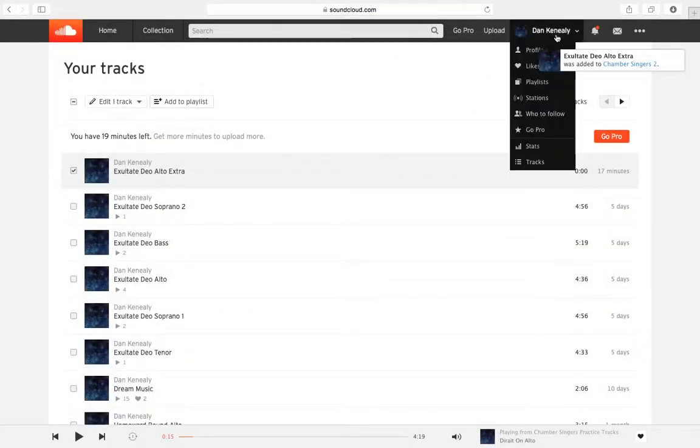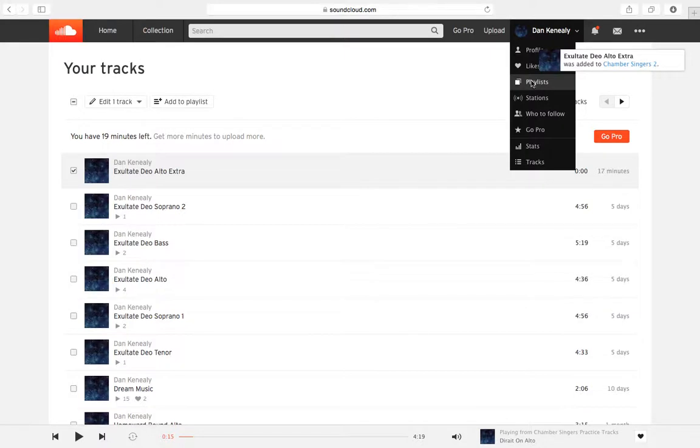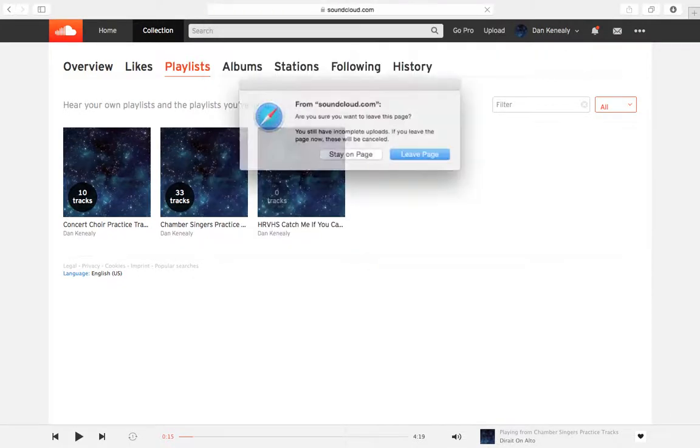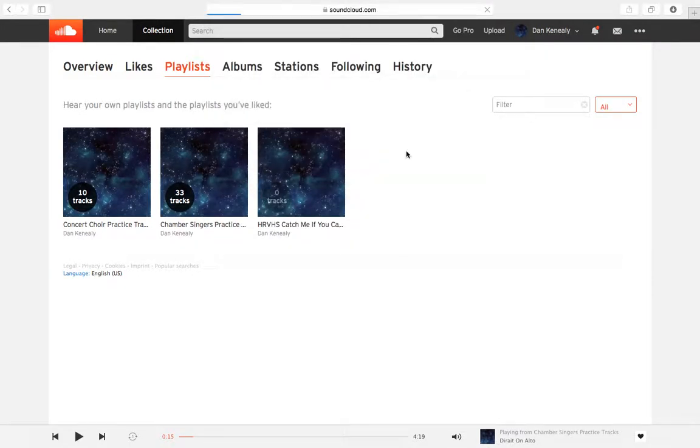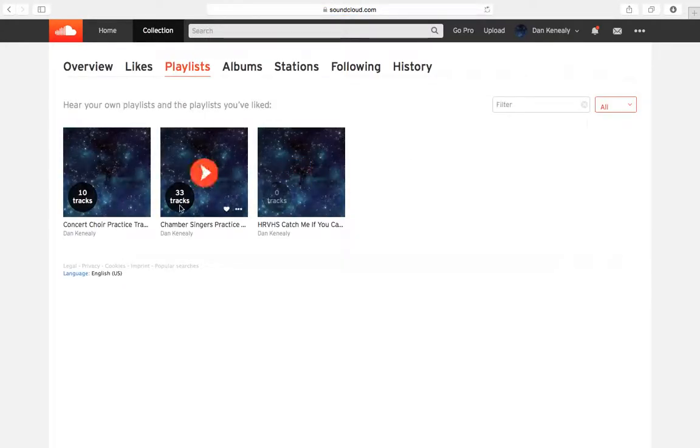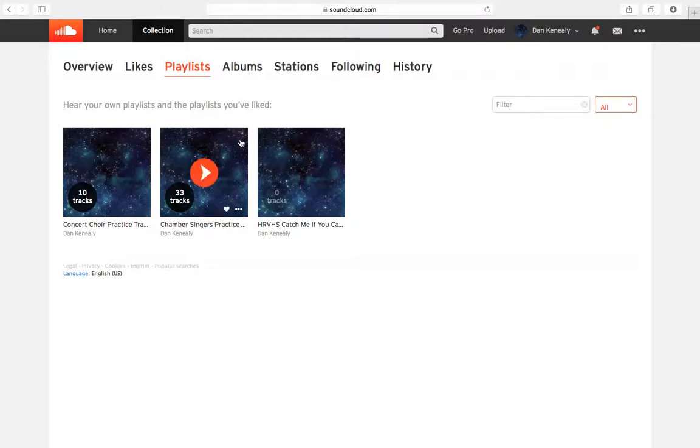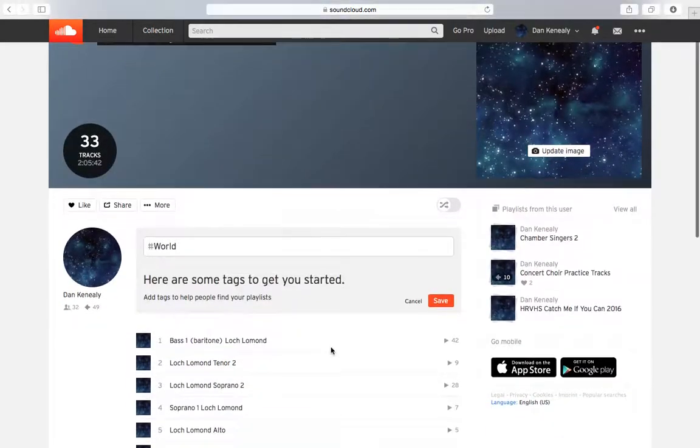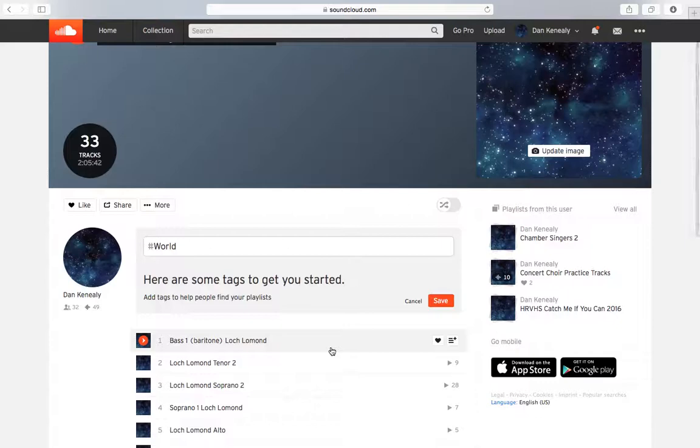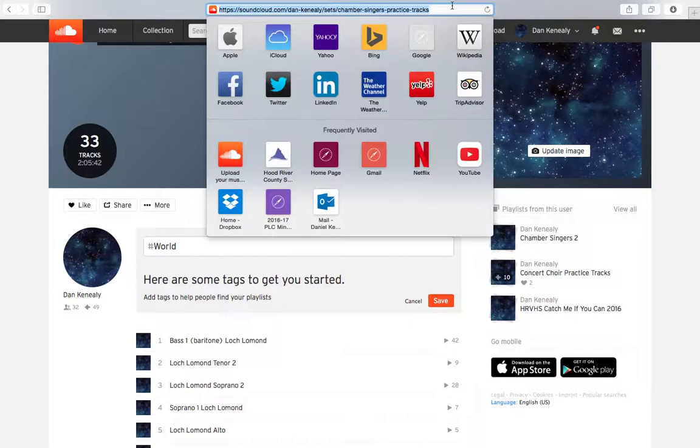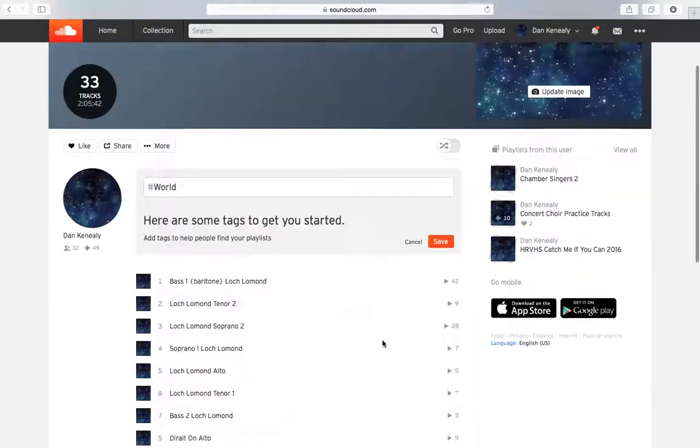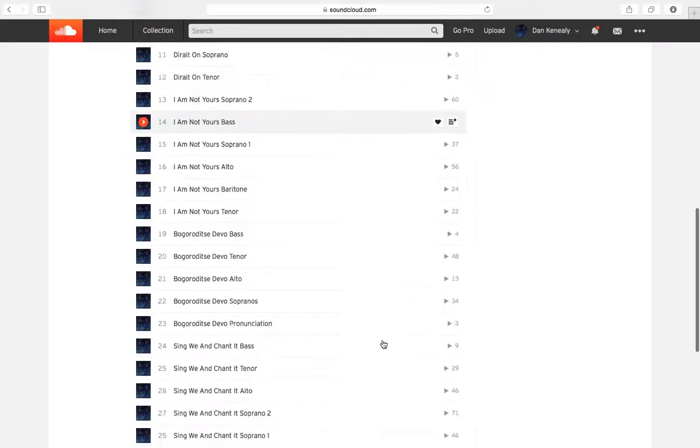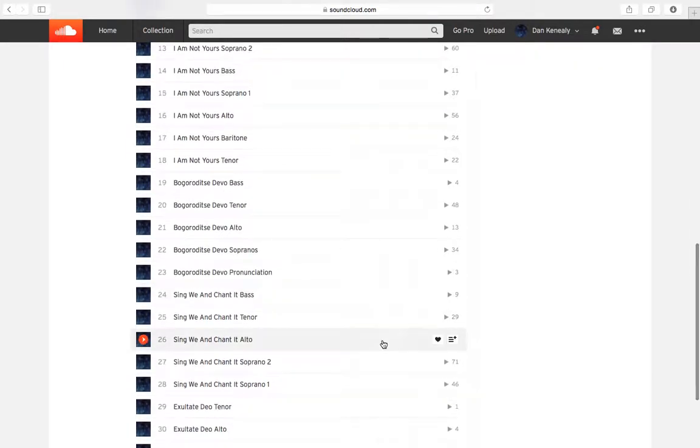And now I have that. So now Exsoltate Deo Alto Extra was added to Chamber Singers 2. So now if I want to go to that. Well, looks like they haven't put my playlist up there yet. Let's see. Maybe. Huh. Well, looks like that for some reason didn't go into that playlist. But anyway, once you have the tracks uploaded, then you can do this. So what I usually do is I just put up the link to the playlist and I just put on our Facebook page, like, hey, I've added tracks for Exsoltate Deo. So you guys can start practicing that one. And then all they have to do is go in here and find it. And then they can do it.